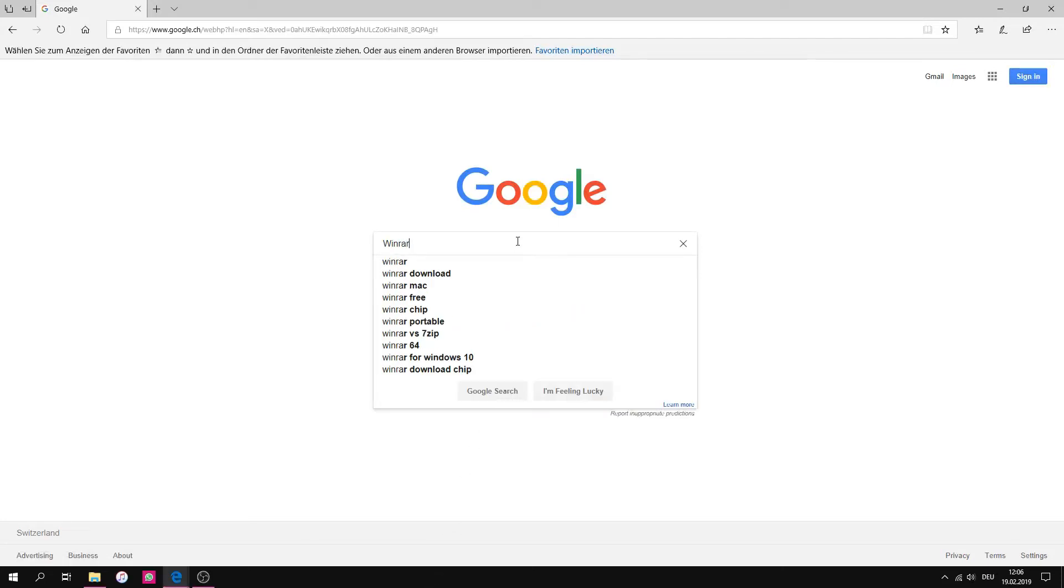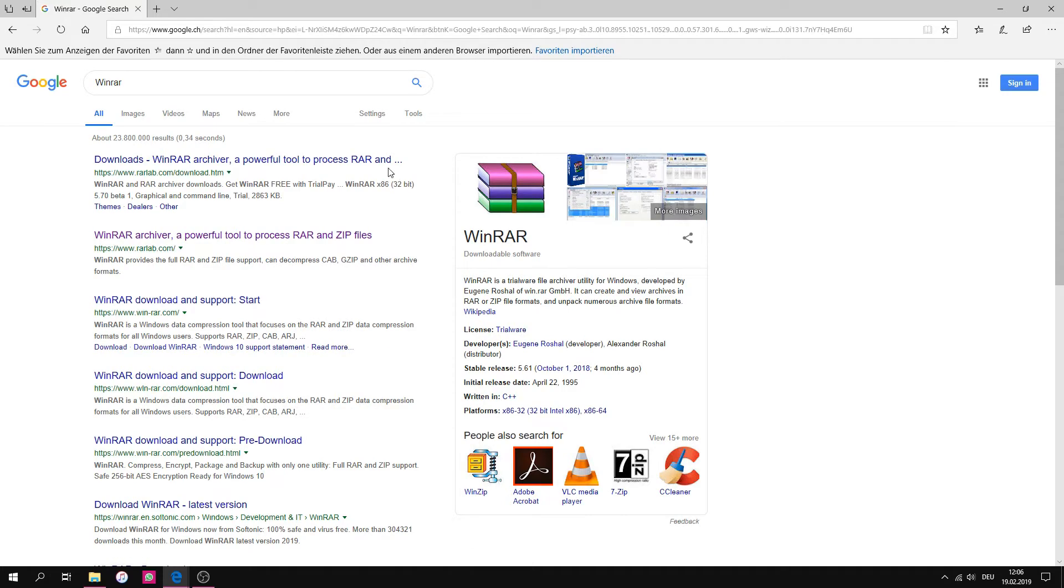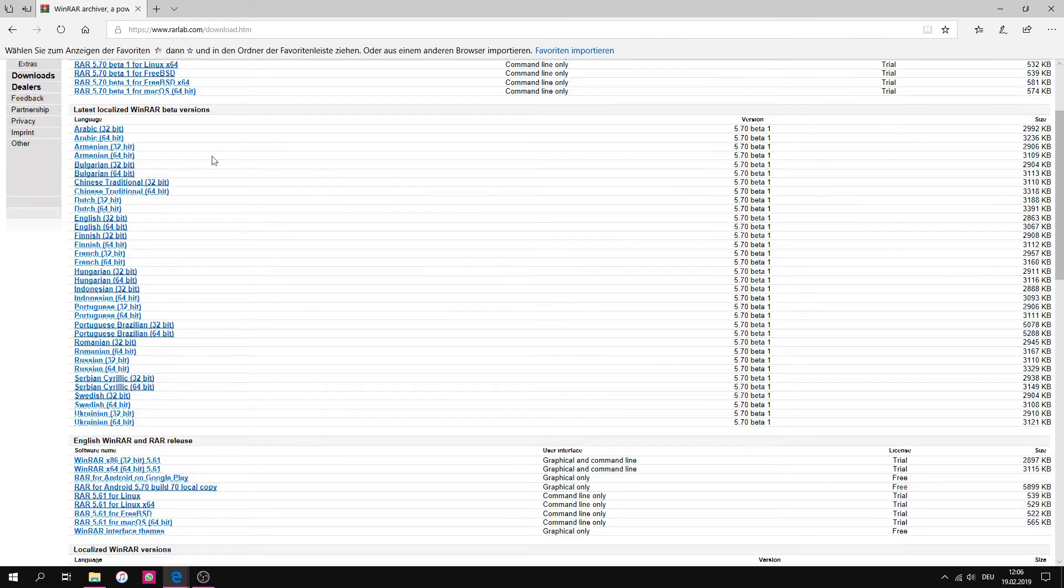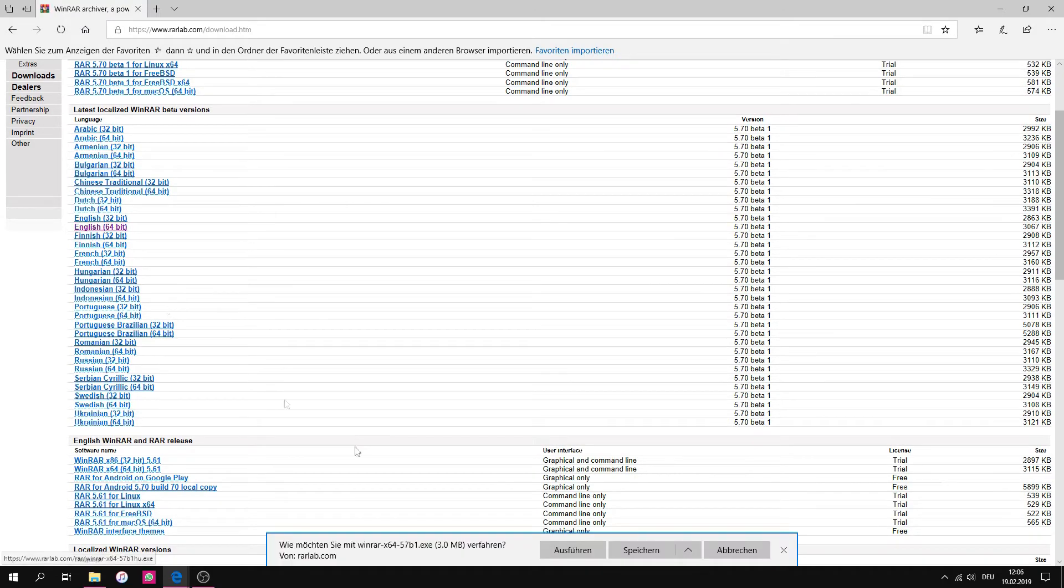For this download you need this unpacking software. It's free. Now select your language. I recommend to use English.